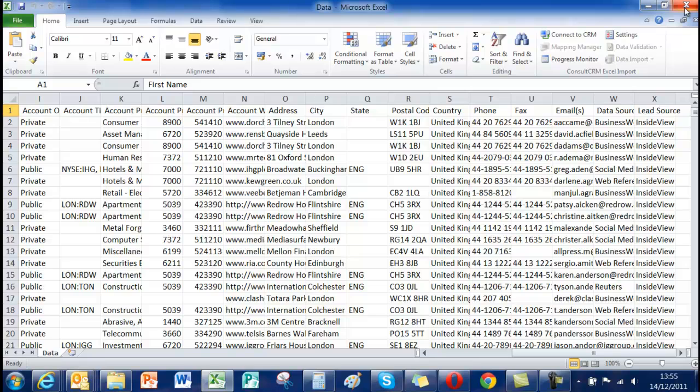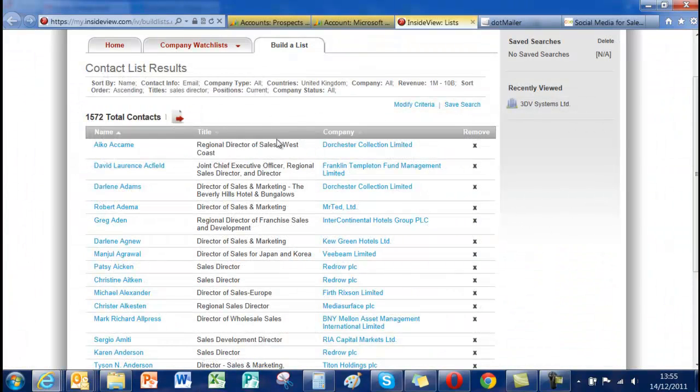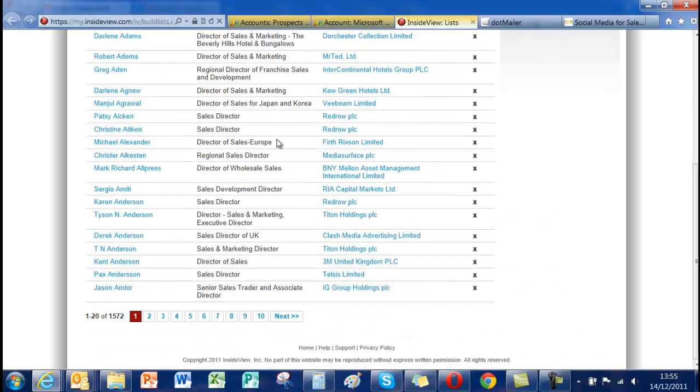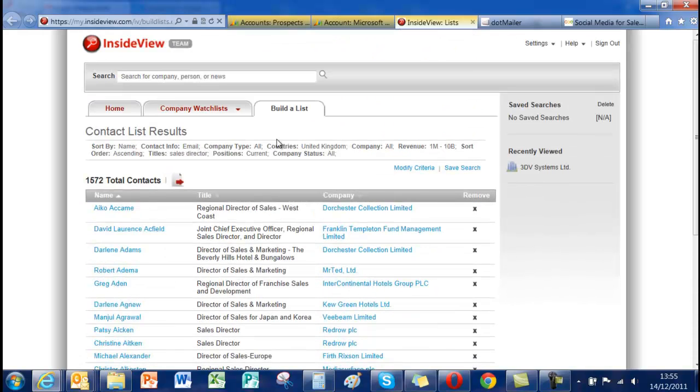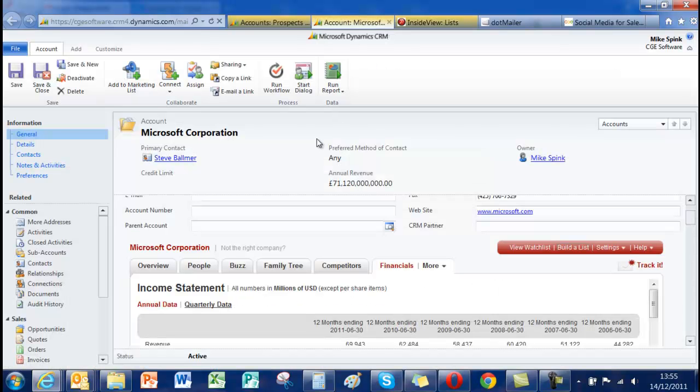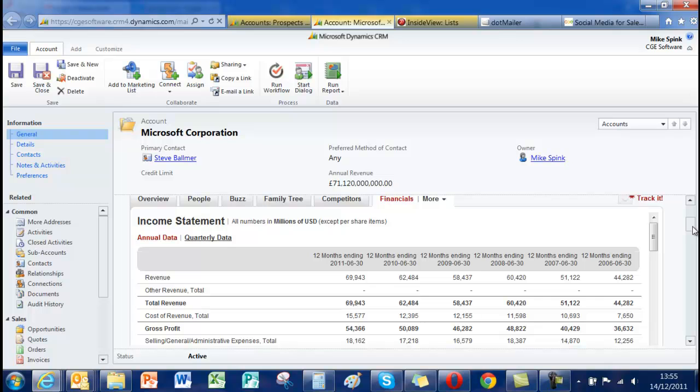So this is a brilliant, absolutely brilliant tool for building lists whether they be contacts or whether they be companies. So as you can see InsideView is a really powerful tool for sales and marketing. It gives you a great deal of insight. Fantastic for prospecting. I've seen a lot of tools over many, many years but I think this is just about as good as it gets.